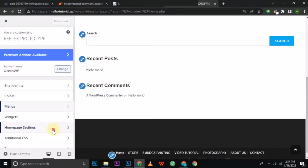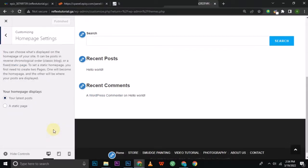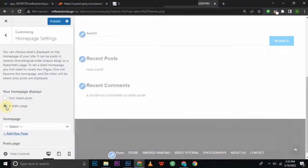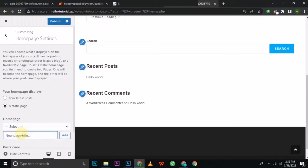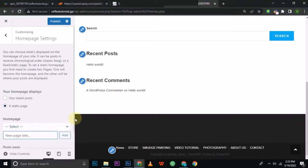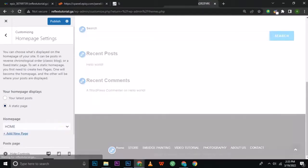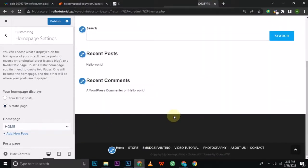There are two types of home pages: one that shows everything you post on any page on the home page first, or a static page — which is what I'm going to do. I'll change it to a static page and select a page for it which will be my home page. Once done, you can still see the menu at the top and also at the bottom. I'll click Back to continue.